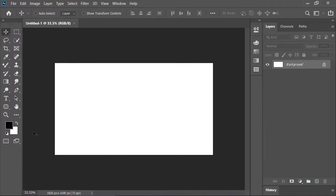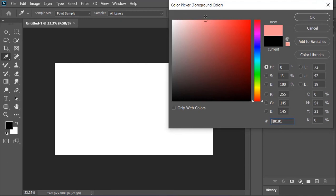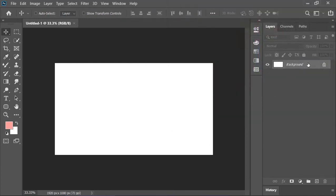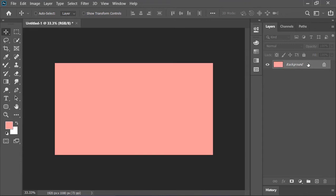Click on the color picker and pick any color that you like. Make sure this layer is active and press Alt plus Backspace key on your keyboard to fill the selected layer with foreground color.